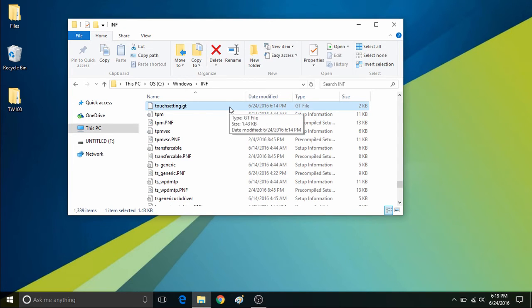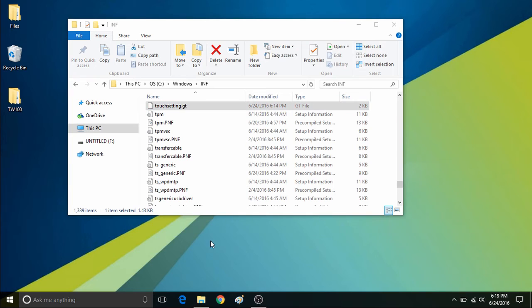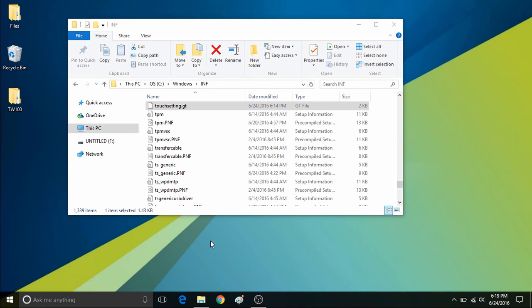Once this file is placed in the INF folder within your C drive in Windows, all you would need to do is restart the tablet to see if it has made any change on the touch screen to fix any sort of rotation or calibration issues.